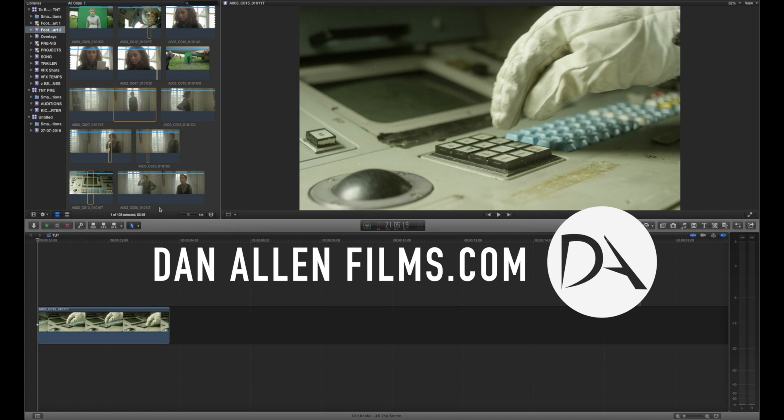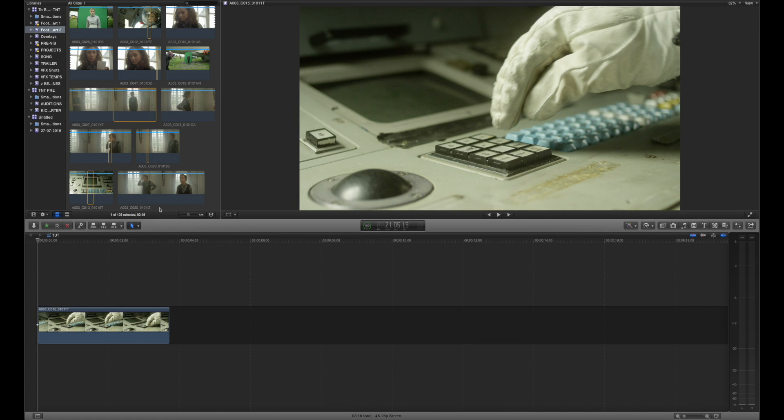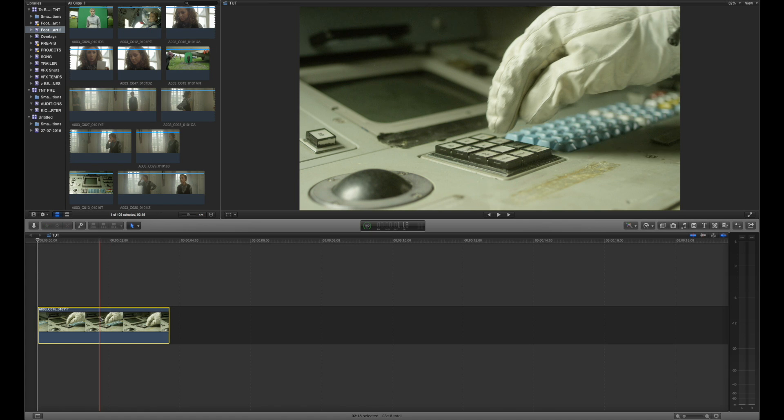Hello and welcome to a brand new Final Cut Pro 10 tutorial. This time we're going to be taking a look at how to create more complex masks for color correcting your footage so that you can create really detailed fine-tuning to your images that doesn't rely on just the square and the circular masks that are built into the color correction tool.